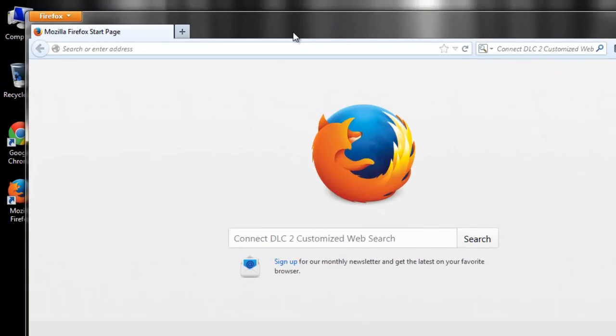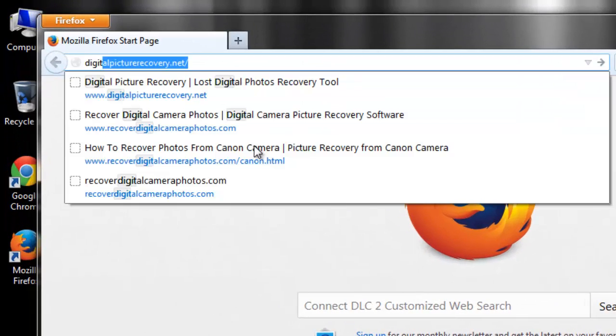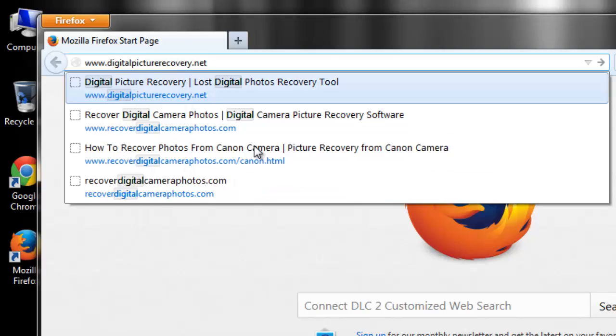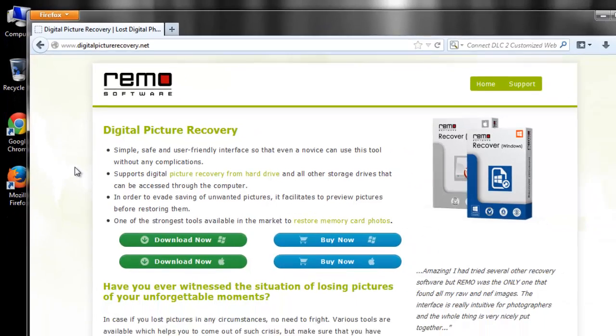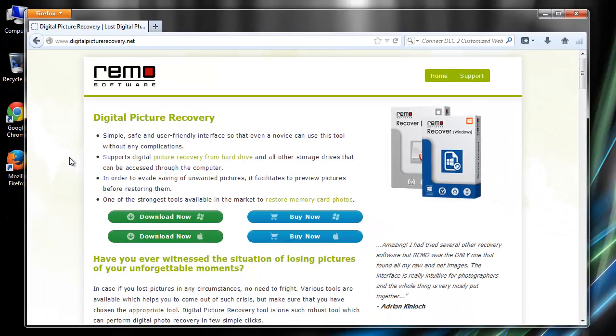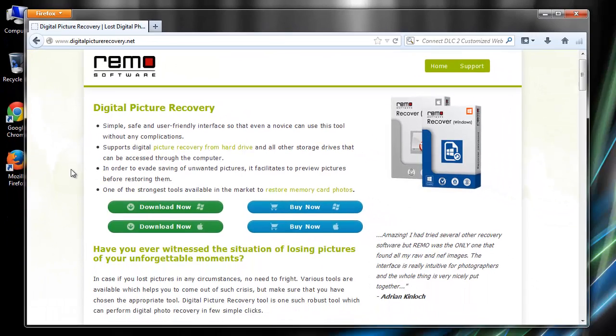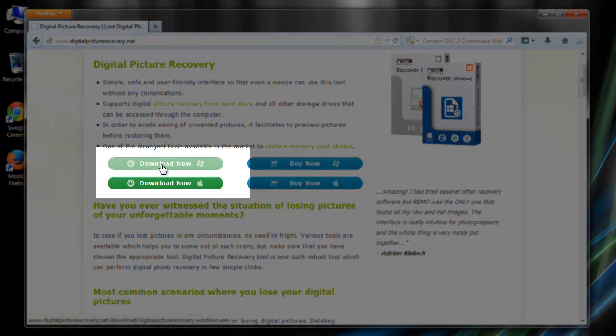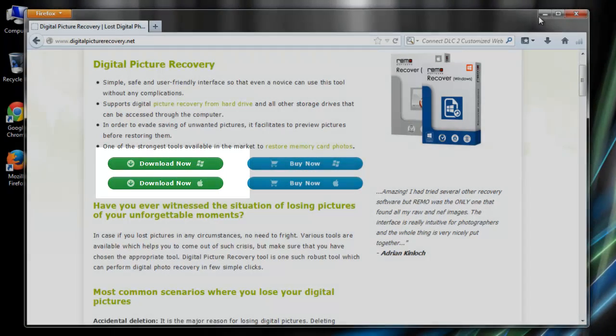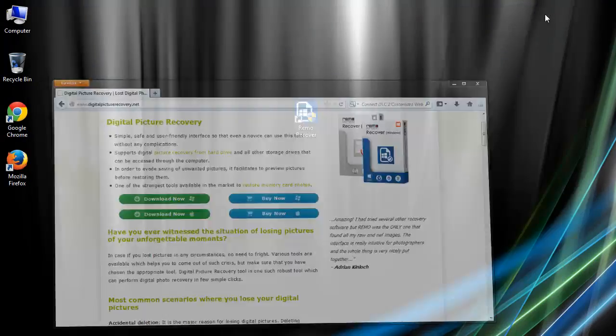They have provided its trial version which you can download from this. After going through the installation steps, launch the software.